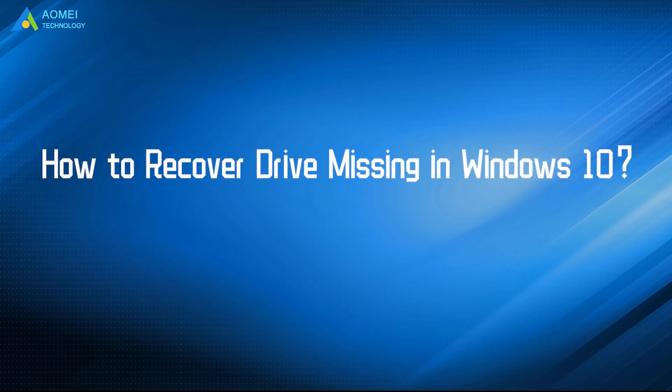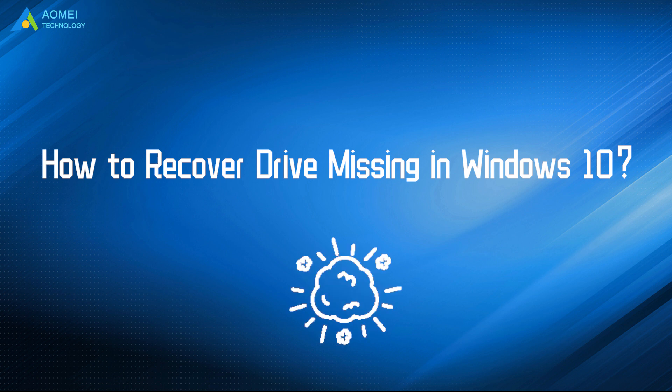Today we are going to talk about how to recover D-Drive missing in Windows 10. We have two parts in this video.